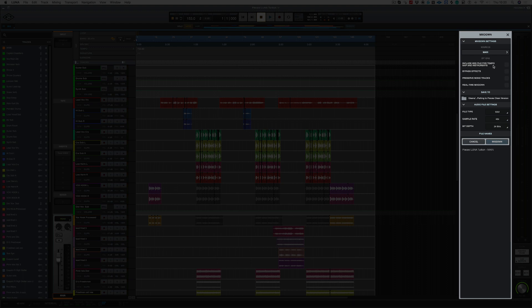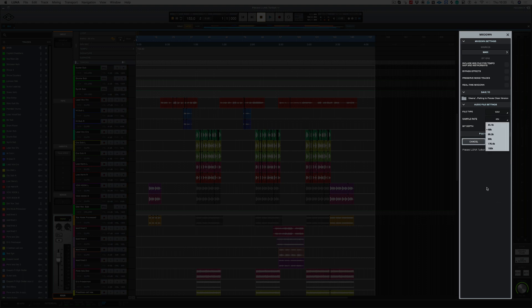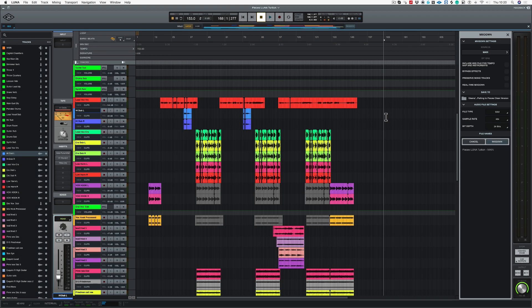Now we've got some choices here. We can choose to include MIDI file for tempo map and instruments, we can bypass all of the effects, preserve mono tracks, and also real-time mixdown. And we've also got our different file types that we can export, so we've got WAVs, AIFFs, and AAC, and we can choose our sample rate here that goes up to 192 and our bit depth as well.